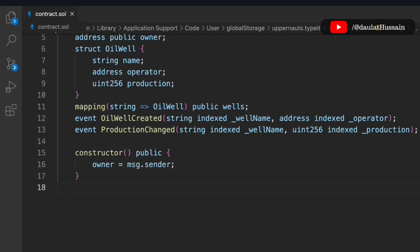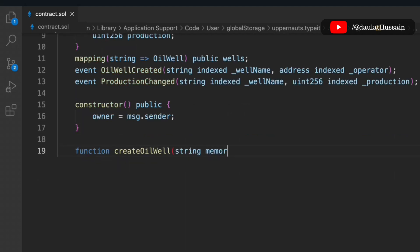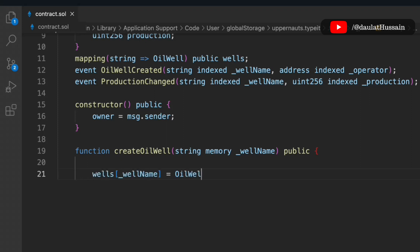Now we have to define our constructor — it will be simple and just update the owner of the contract. Next we write the first function called createOilWell. This function registers a new oil well. We pass the well name and update all of the data in the struct.